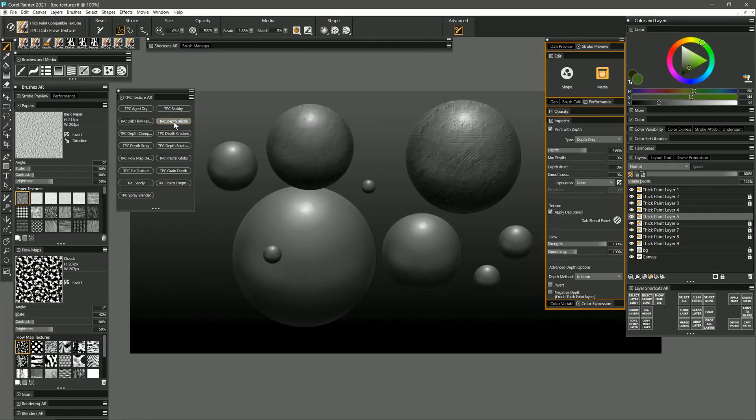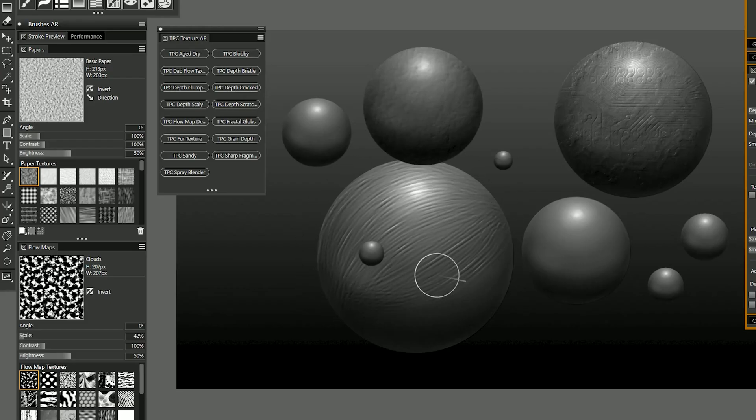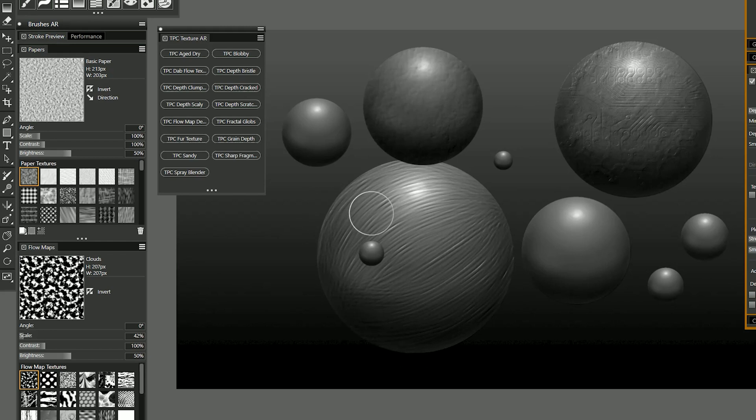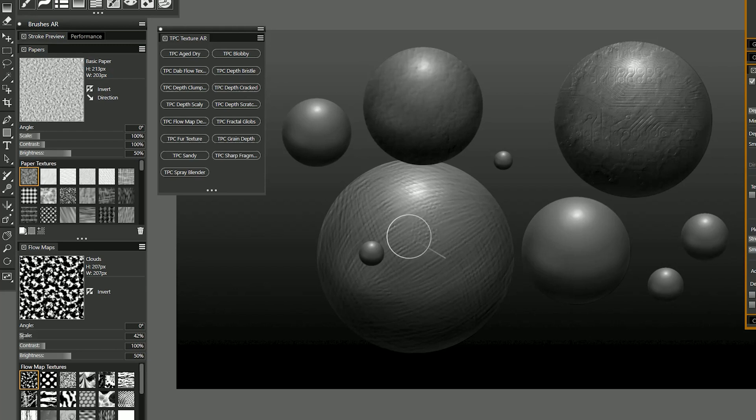The next brush is depth bristle. Depth bristle gives you a nice bristly effect so I could kind of simulate the contour of this sphere here and then create sort of a hatching effect or I could tap and make little dabs to create scales.